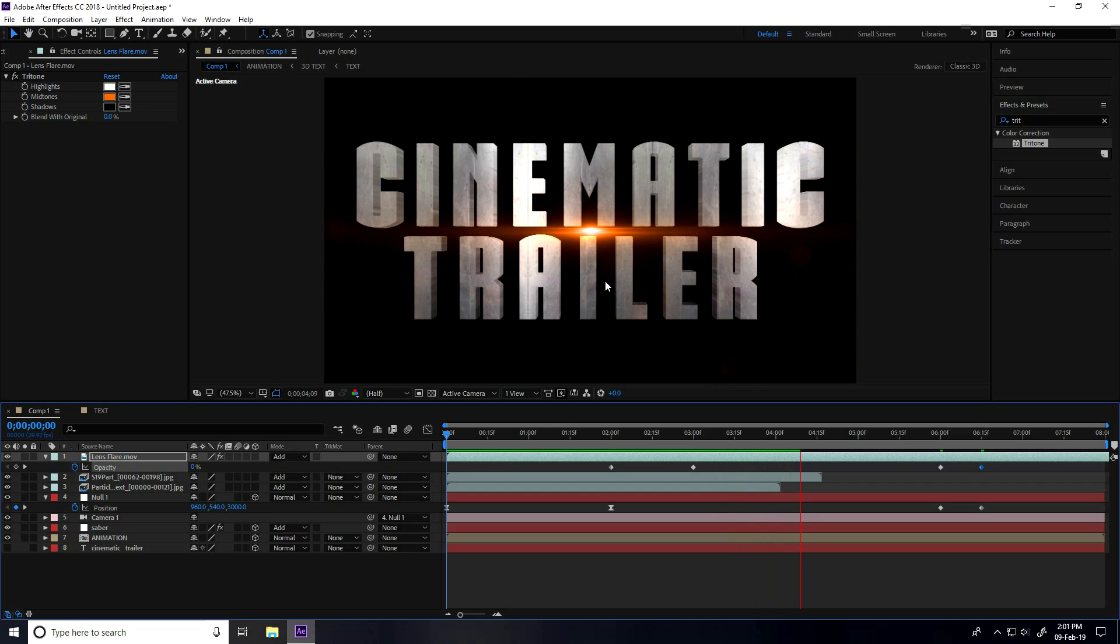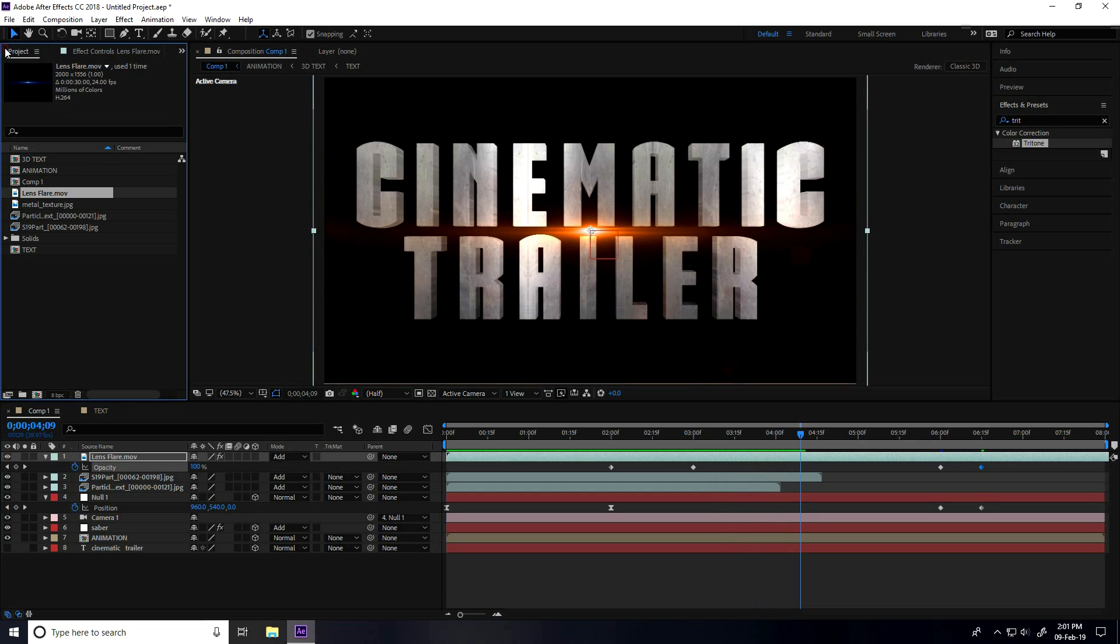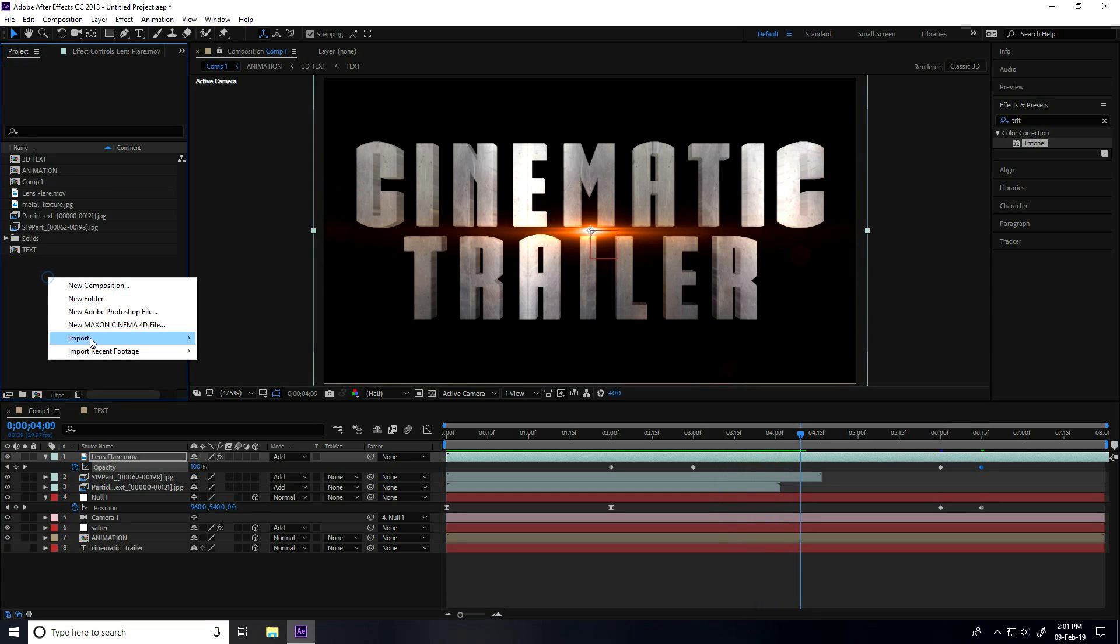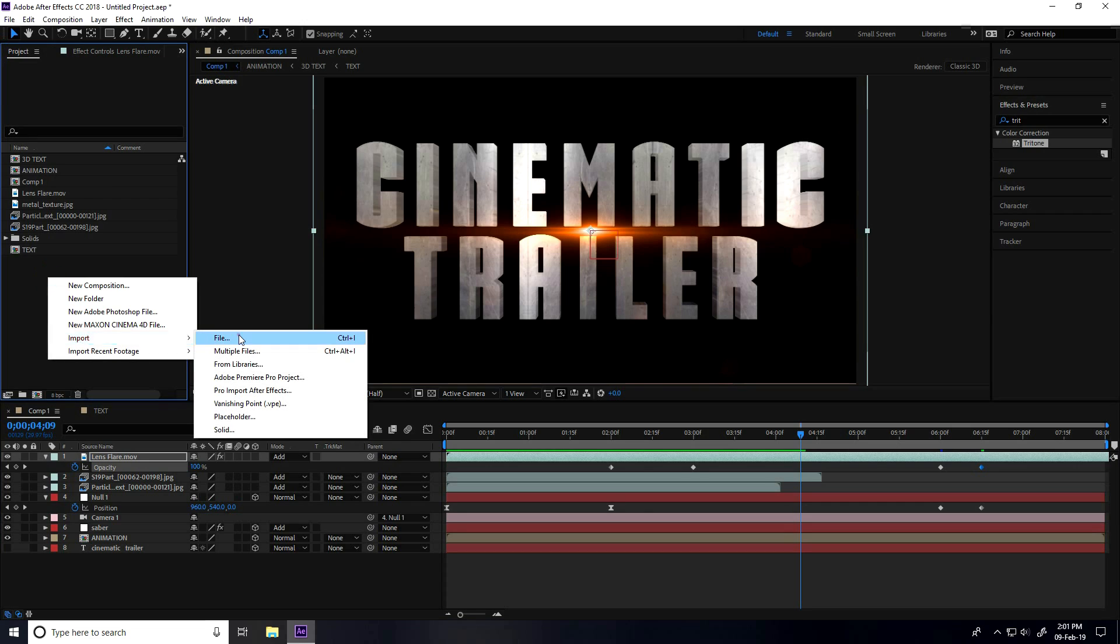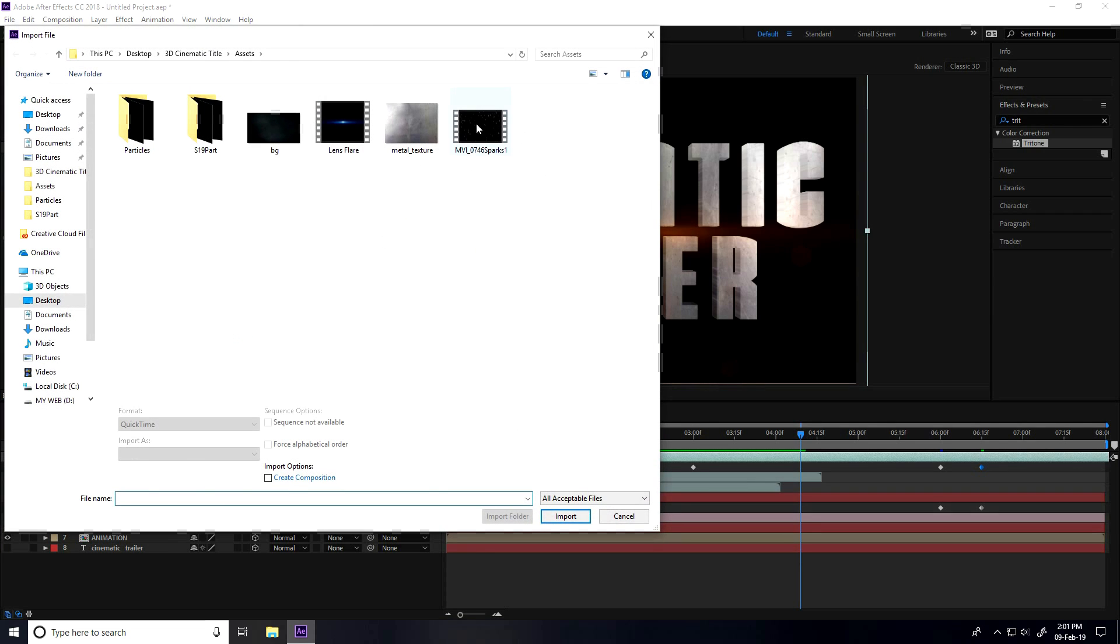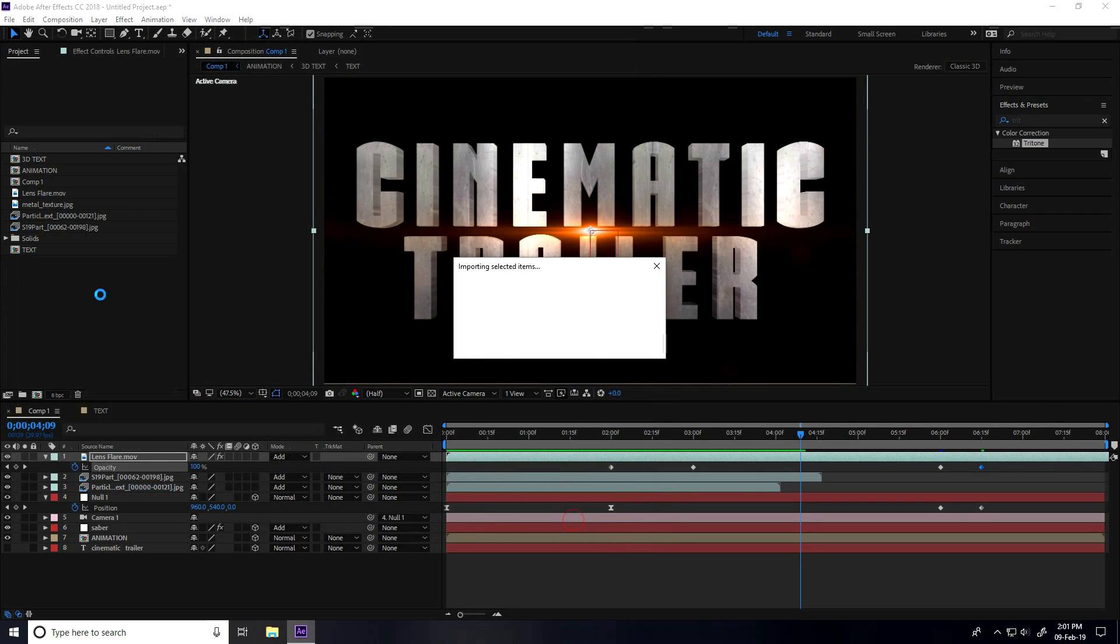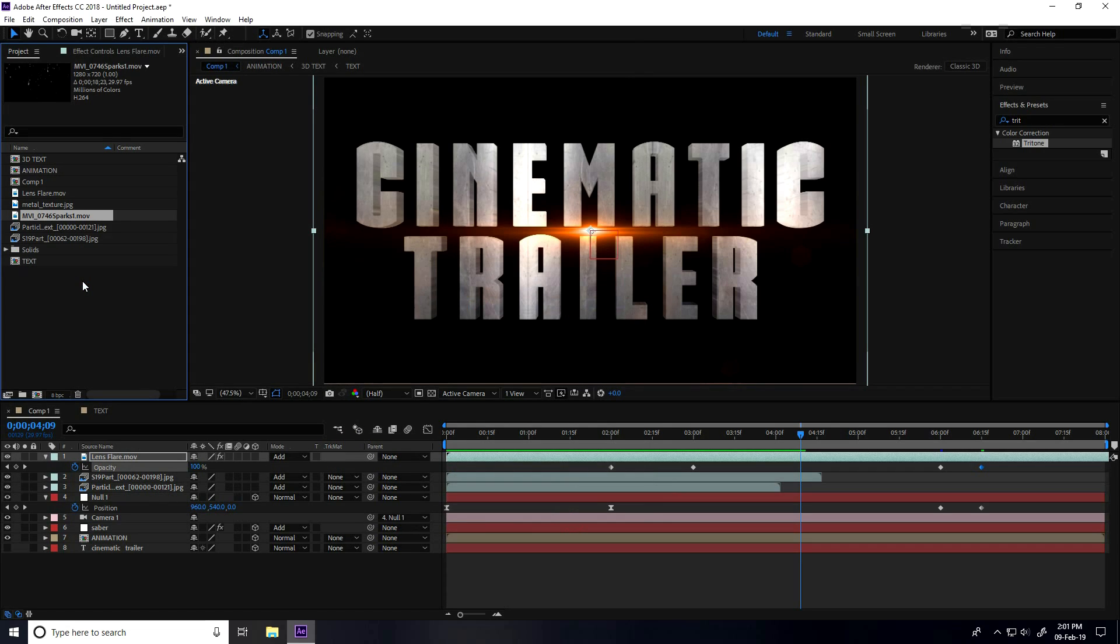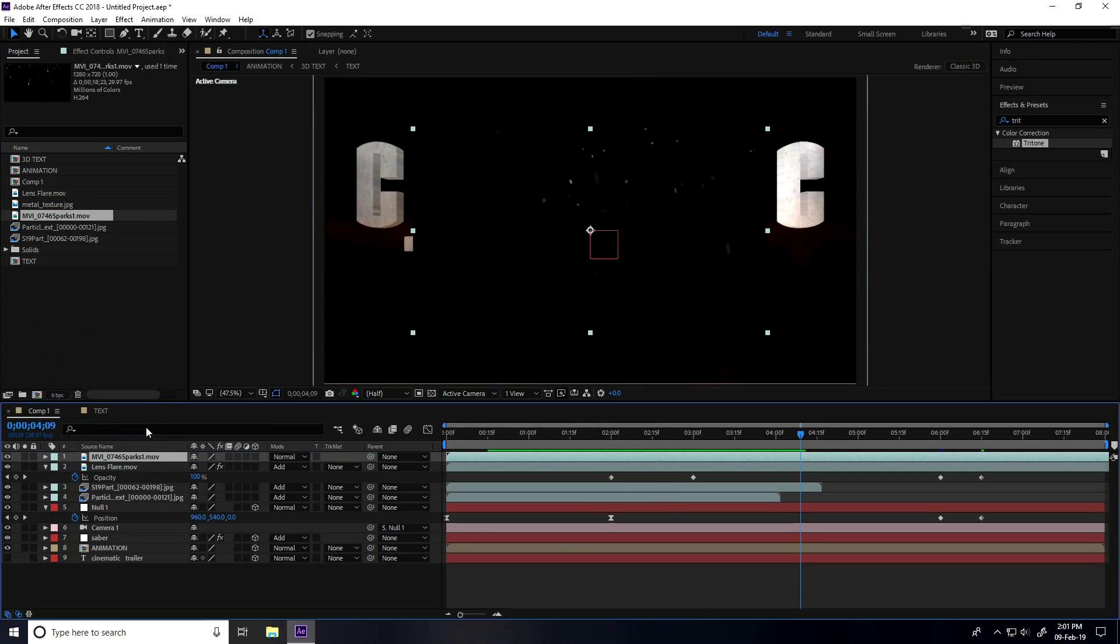Last one. Again I go to Project, right-click Import and Import File. Select this Sparkle and import. Select, apply.